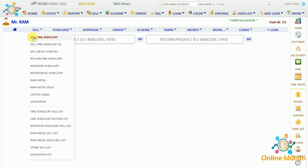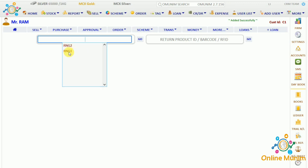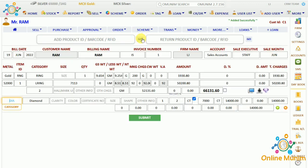First, let's take the sell fine jewelry B1 form. Here you have to either scan the barcode or enter the product ID. For example, I am taking product ID as ring 1 and clicking go. You can see the B1 form is a detailed form and all the product details are showing here.